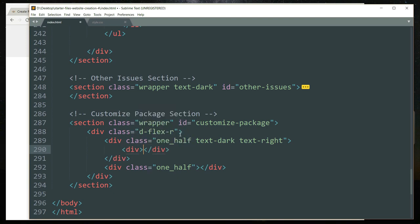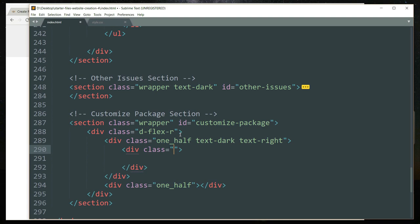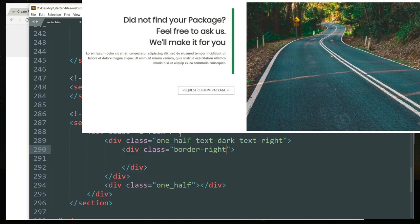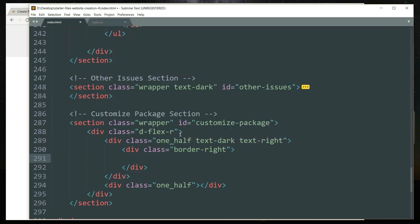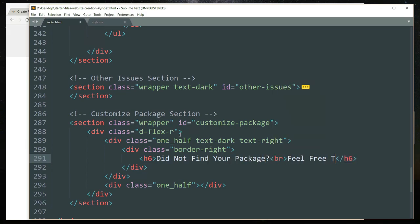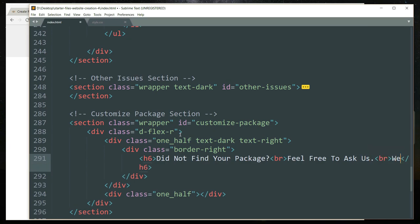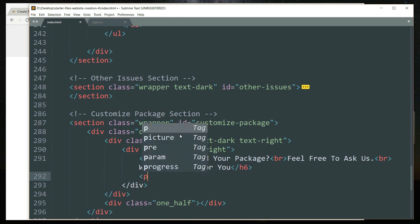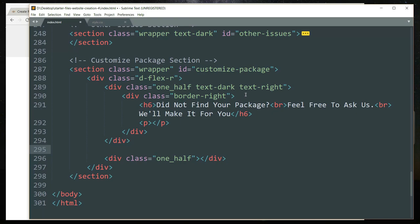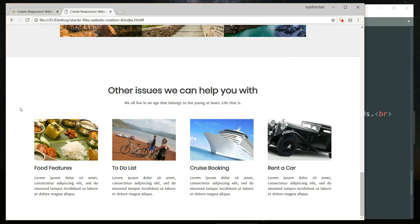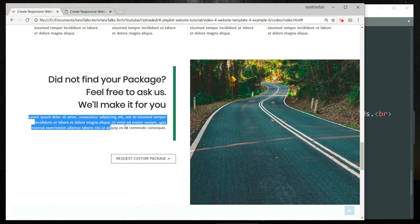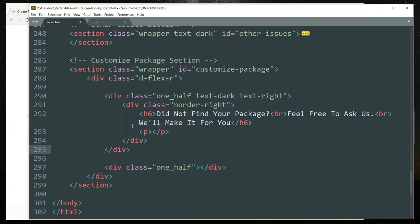Get inside and create another div tag and let's write the class as border-right, because we are going to have a red colored border right next to the text and we will define this class later. Get inside and create an h6 tag and write any text that you want. Let me copy the text from the website and paste it inside a p tag.